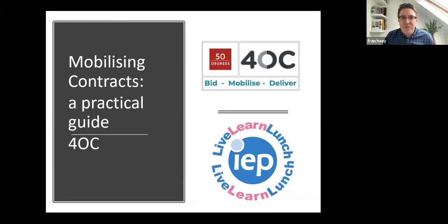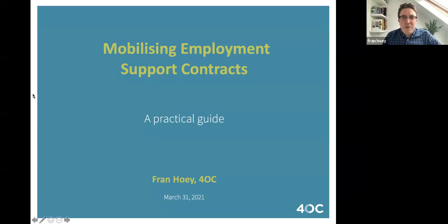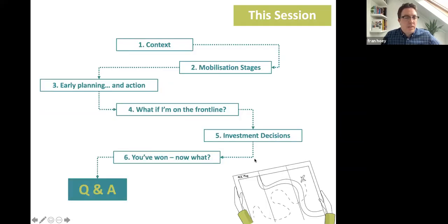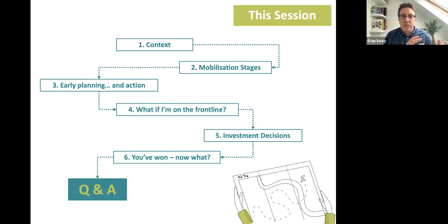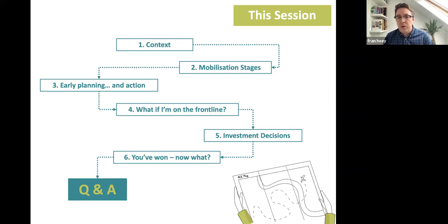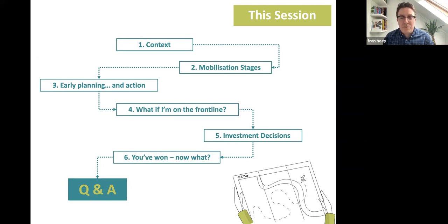Thanks very much Alan, and thanks everyone for joining. I'm going to share my screen — hopefully this will work okay. I tried to structure the session today as much as possible as a practical guide. There are some elements relevant to different roles — some to senior roles, some to frontline teams — so I'll try and cover a broad spectrum. Do encourage you to ask questions; I'll pause at certain stages and Helen will help flag any questions.